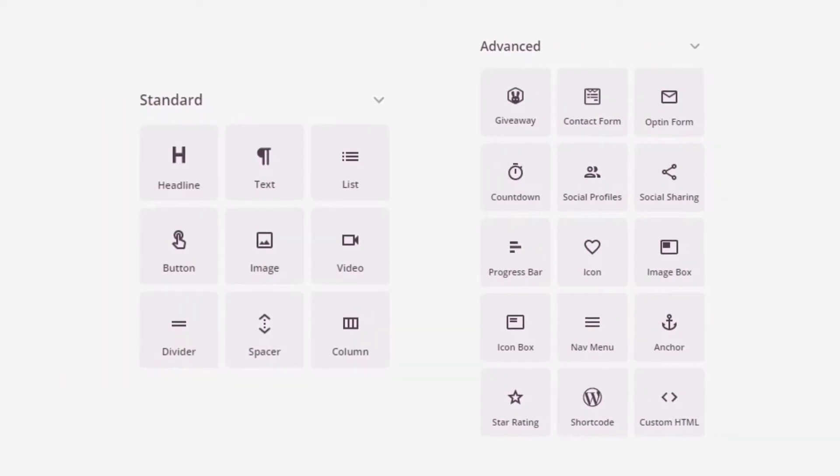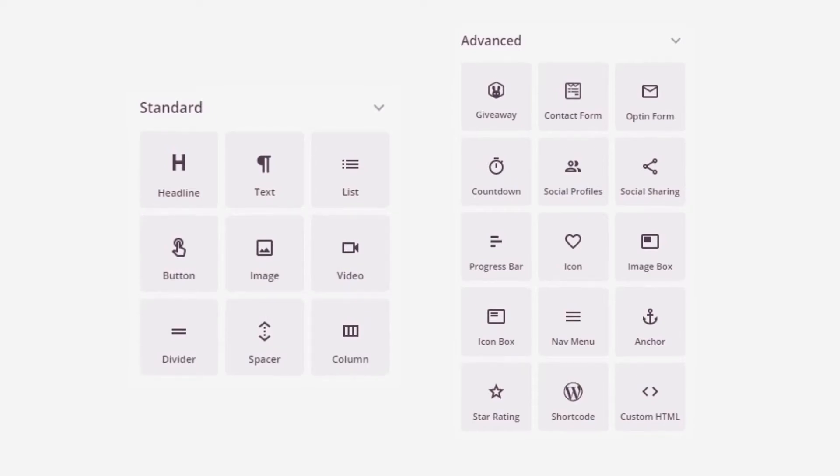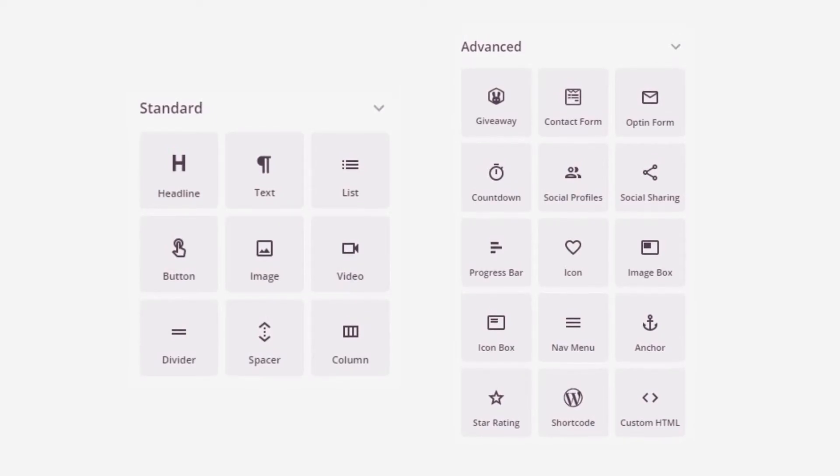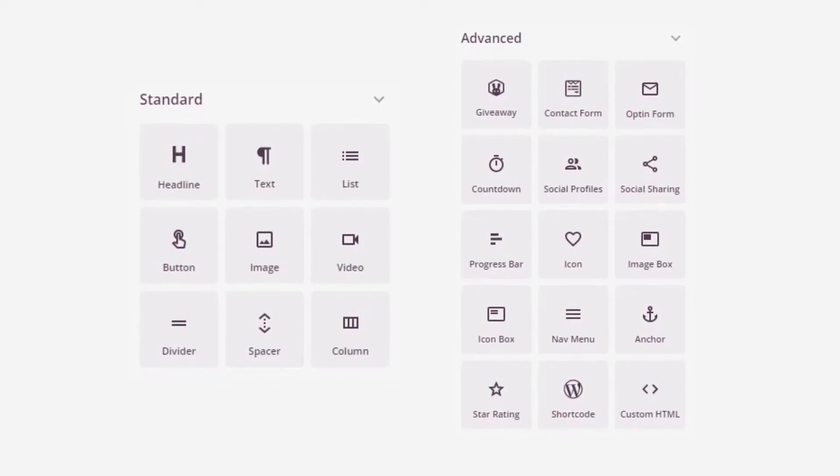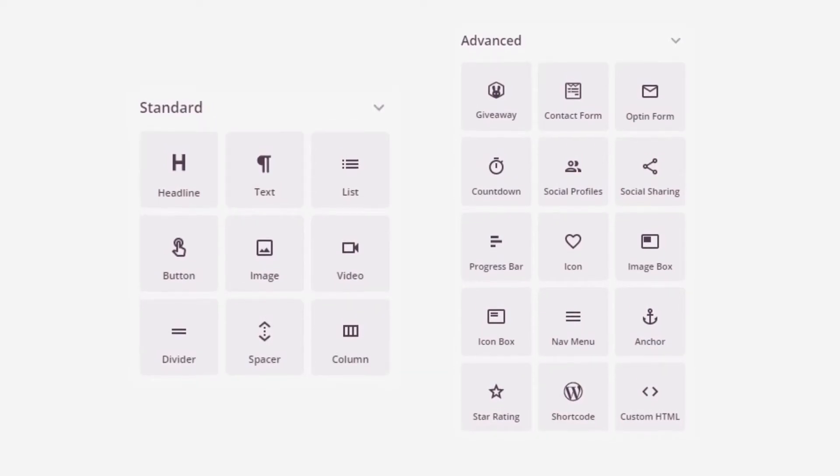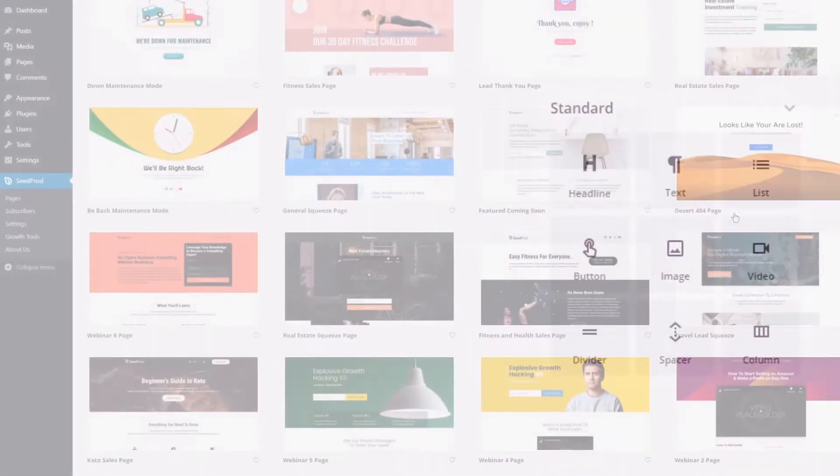Then you can support your video with lead generating content like bullet lists, image blocks, star rating blocks, countdown timers, opt-in forms, call to action buttons, and much more.